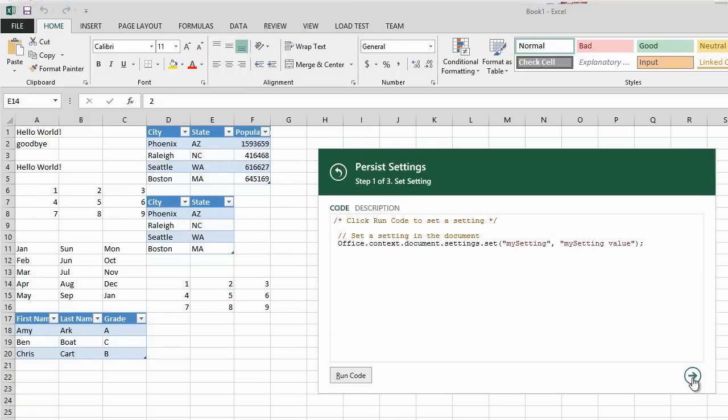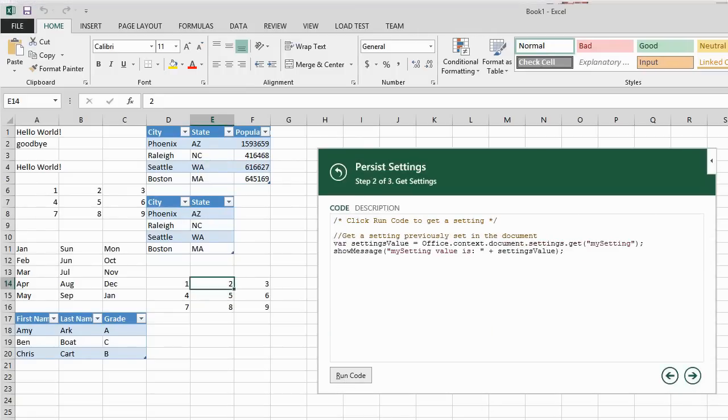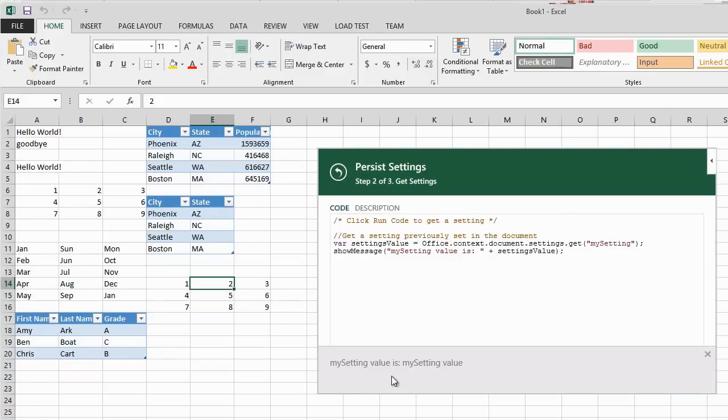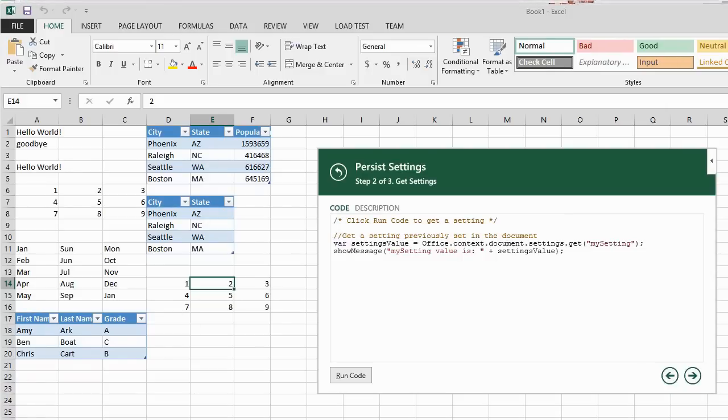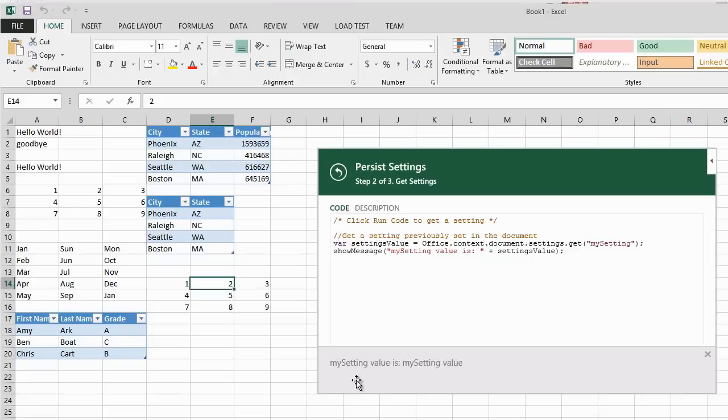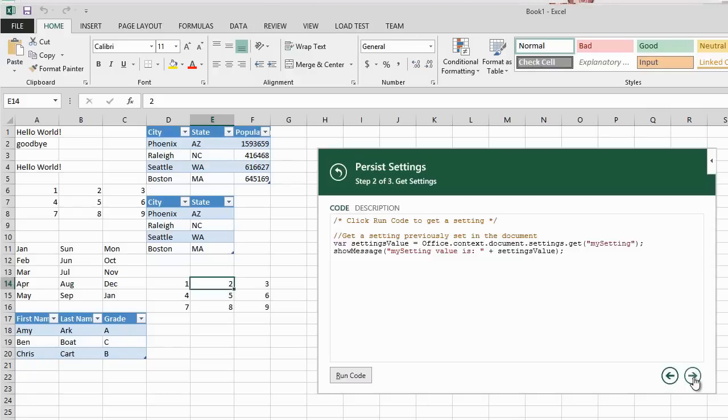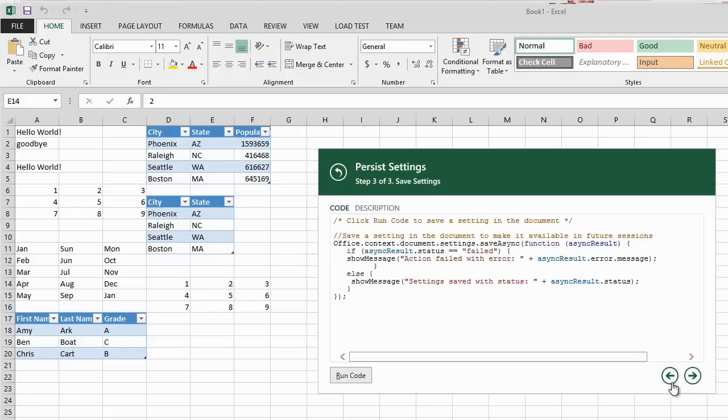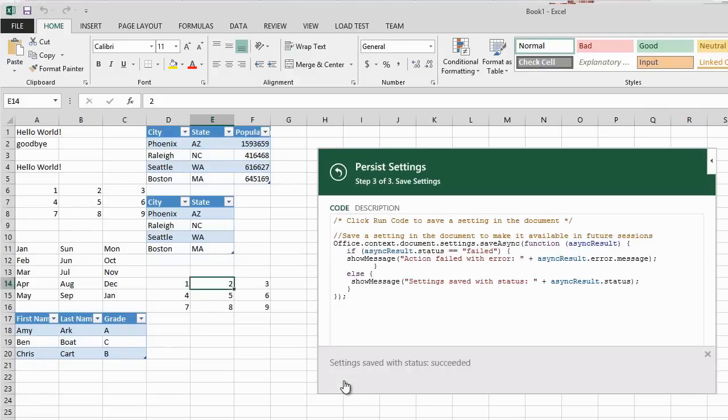PersistSettings uses the Office.Context.Document.Settings object to set and save async pairs of setting names and values.